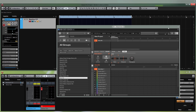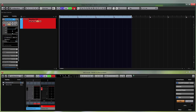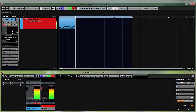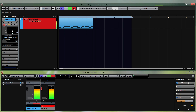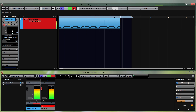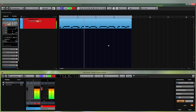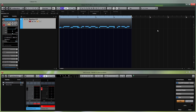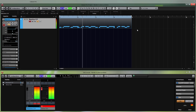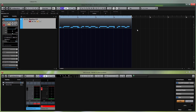So now we should be able to record. We can just make a test recording to see if it's working. As you can see, recording works fine and we can play back the sound — it's working correctly. That's basically how you set up Maschine to record in Cubase.